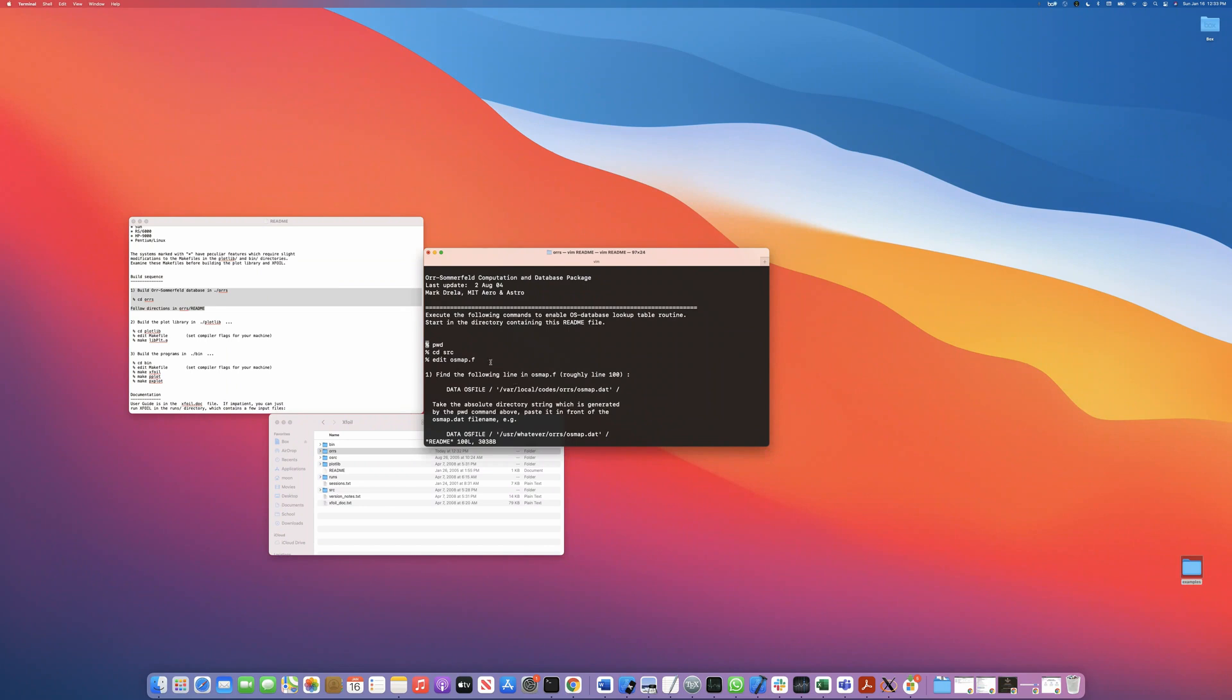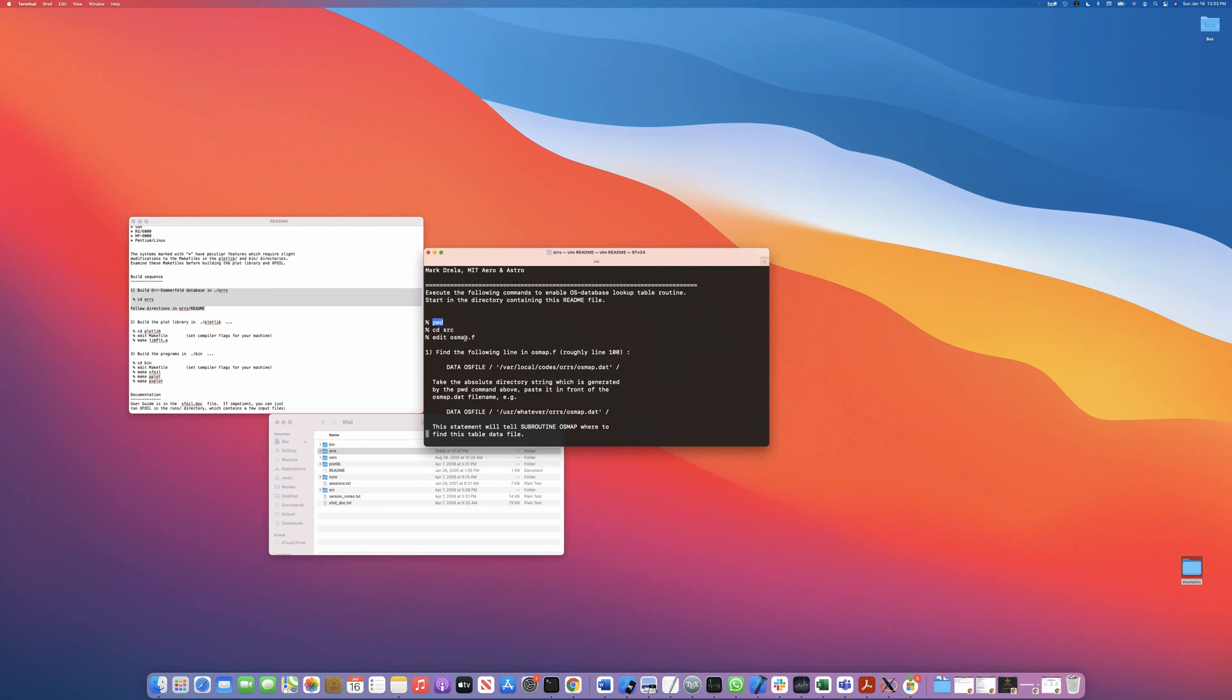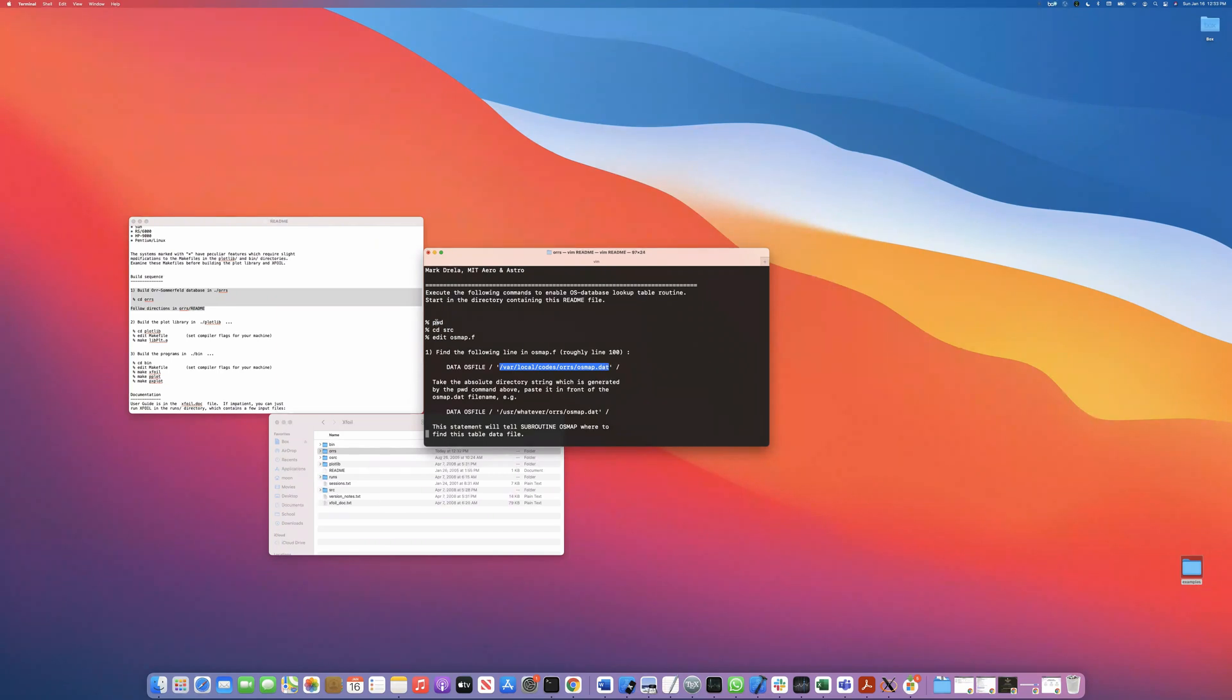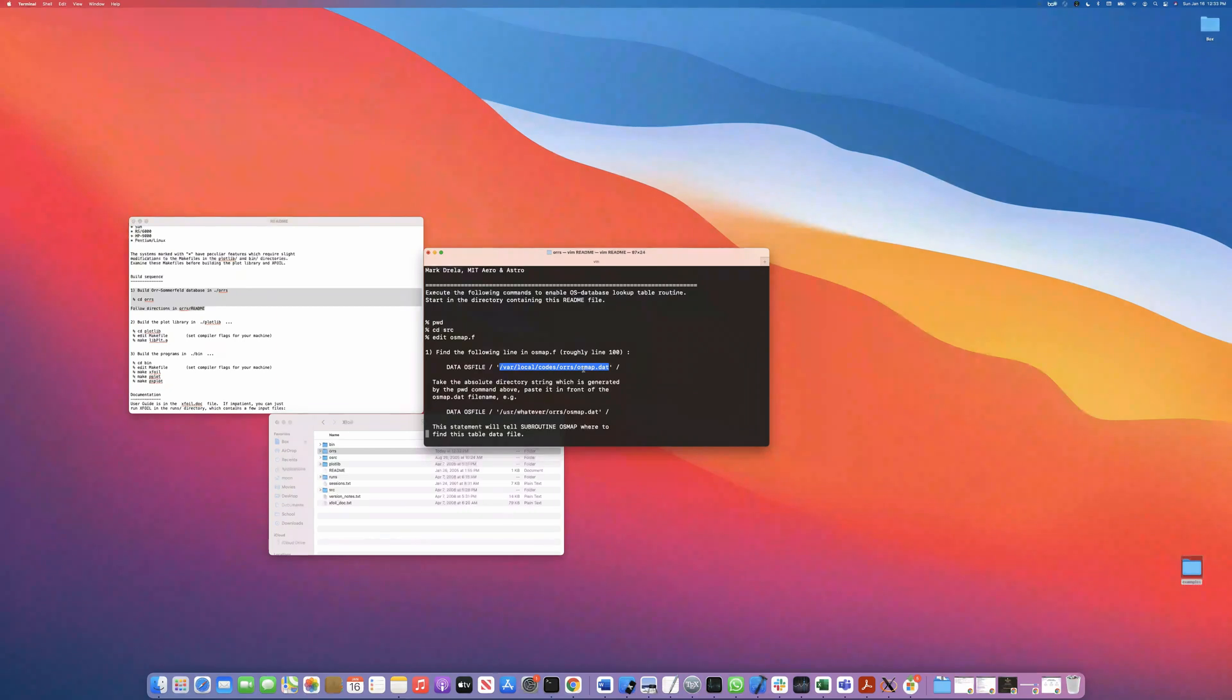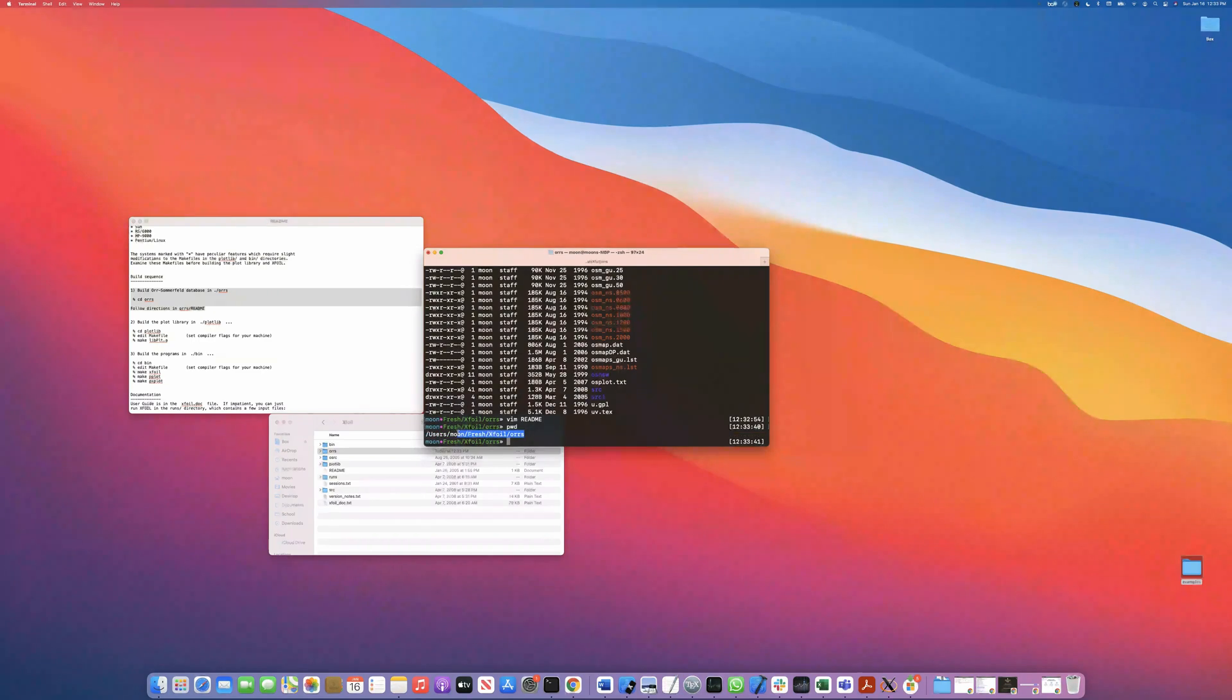And so anyways, the instructions are kind of ad hoc written, but you essentially want to print your working directory, go into the source, edit this osmap.f source file, and make sure that the file path under here corresponds with this working directory that you print out. So anyways, you want to keep this really short because Fortran will have a problem with longer file paths just as a heads up. All right. So I'm going to do that. And you would want to follow these steps on your own system.